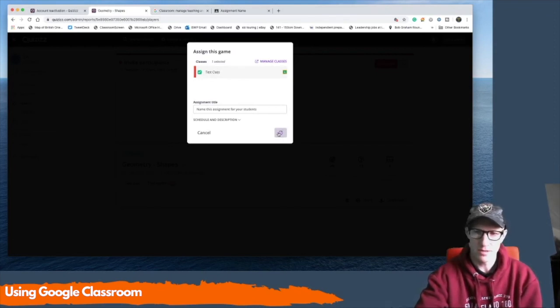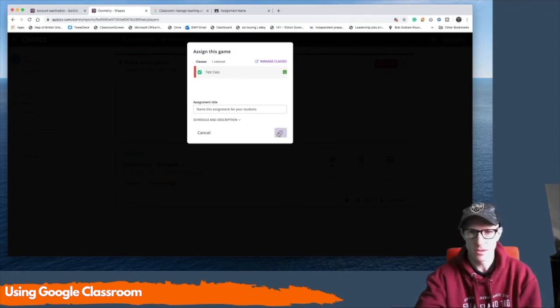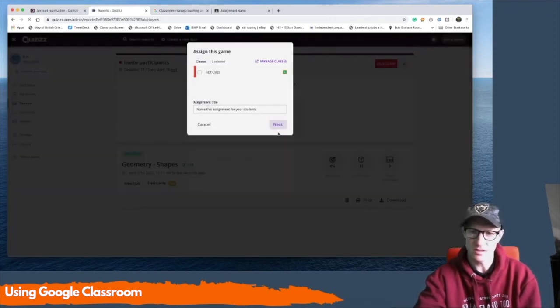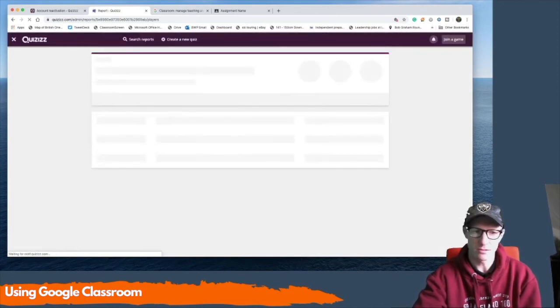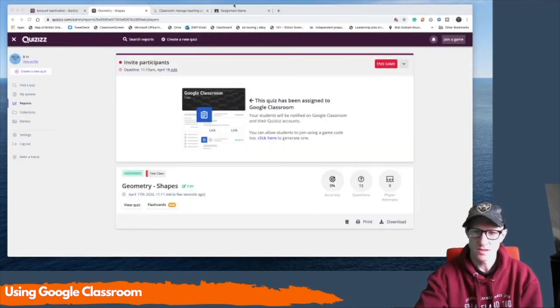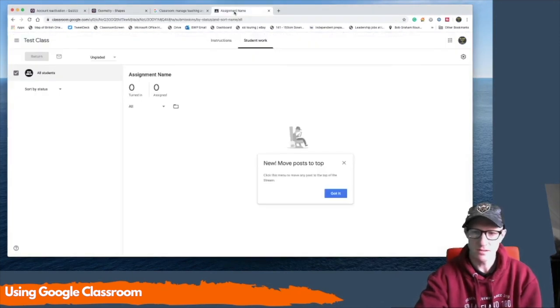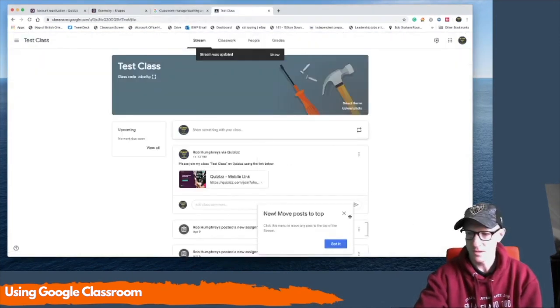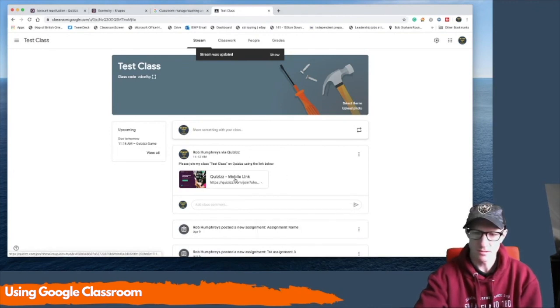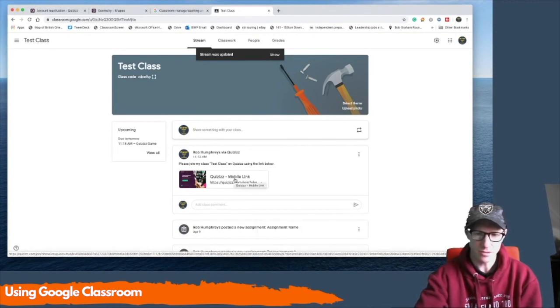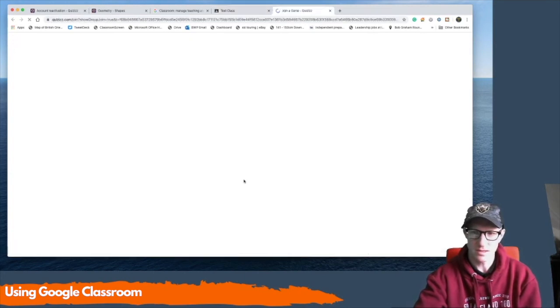And it will then populate my Google Classroom with that quiz. So when the pupils next log on, they don't have to go to Quizizz. It's just there on their Google Classroom. So let's have a look at what that looks like in reality. So in Google Classroom, you can now see that I have populated the quiz. And the link there for the pupils to go to is there. They click on that and they join the game.